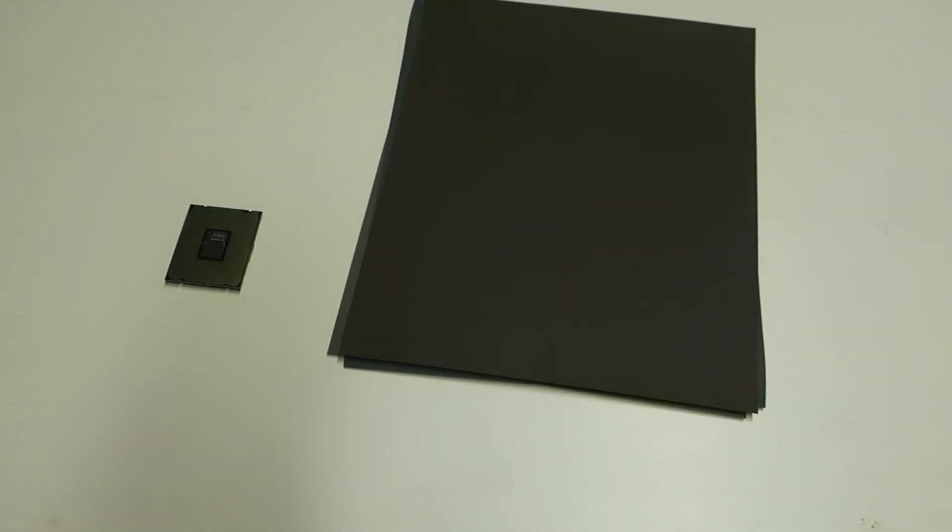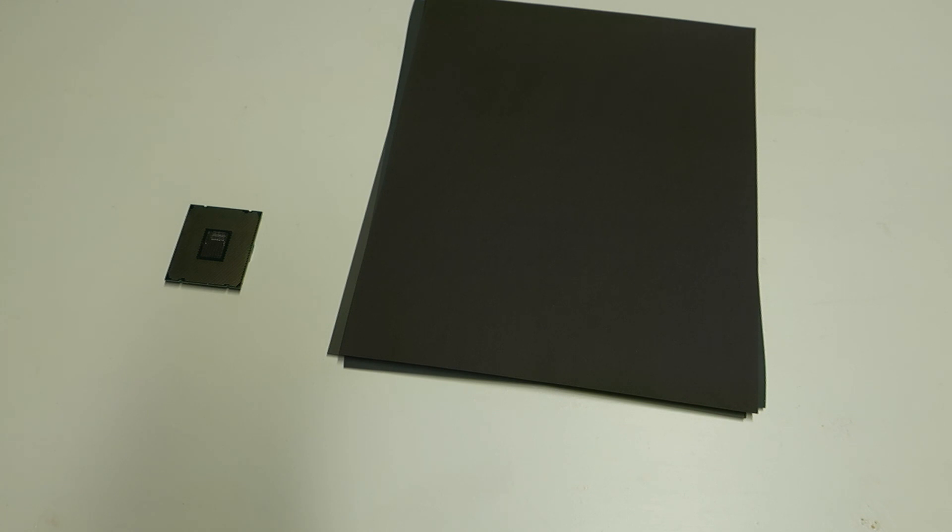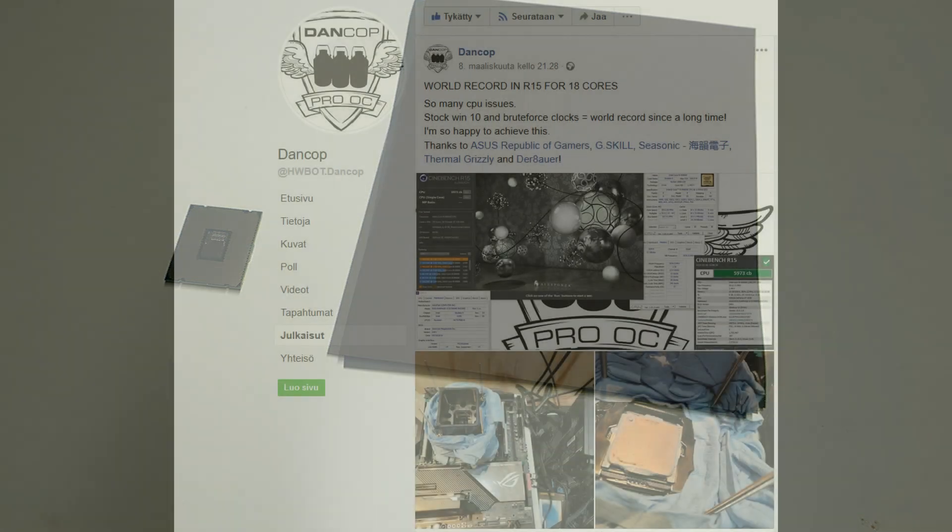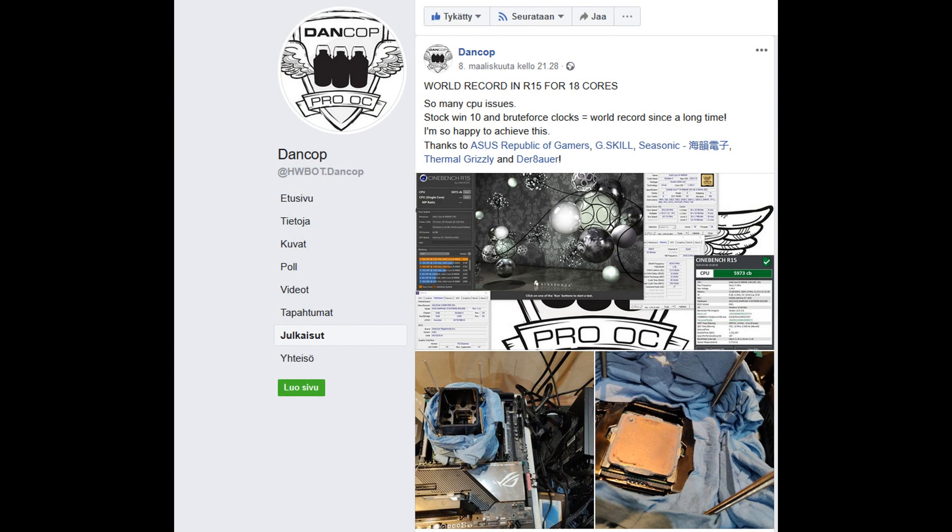Time to push the Cascade Lake X 10980XE a bit further. Recently I saw a very famous German guy called Der8auer pushing his old 9980XE to really high levels after he lapped his CPU.